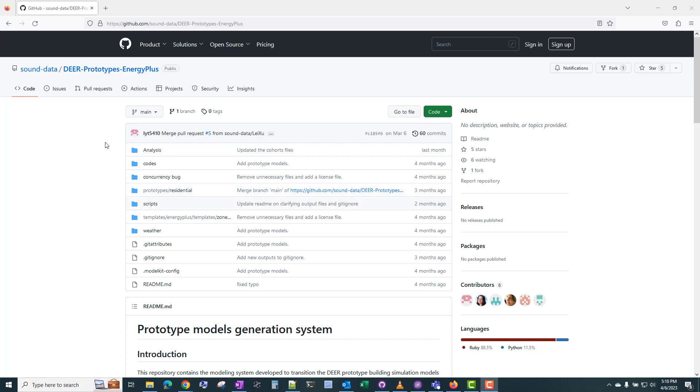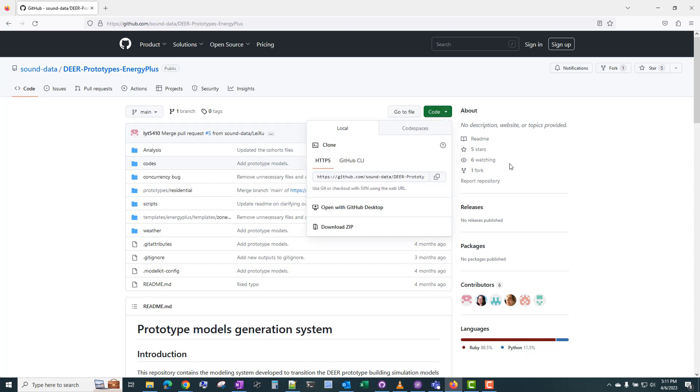So this is a public repository. You can access it at github.com/sound-data/DIR-prototypes-energy-plus. If you're familiar with Git and GitHub, you can go ahead and clone this repository, create a branch, submit pull requests, and all that.